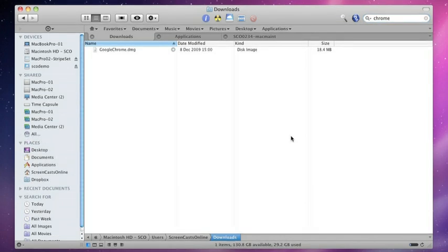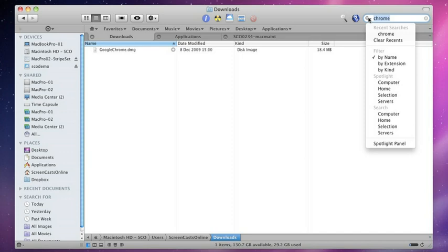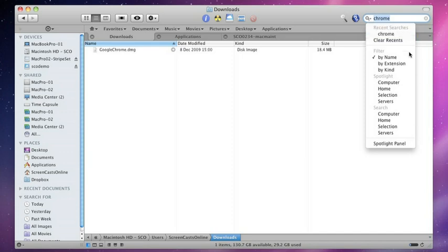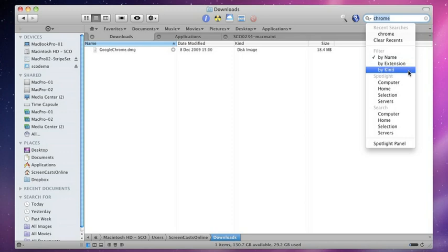Filtering isn't just limited to the name. There are additional attributes that we can use to filter on, and you can access those by going to the entry box and clicking on the Spotlight icon. As you can see here, we have a list of our recent searches, but here we have two additional filters. We can filter by extension and also by kind.